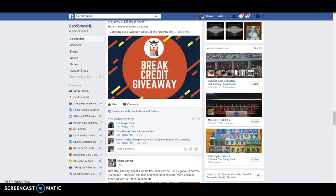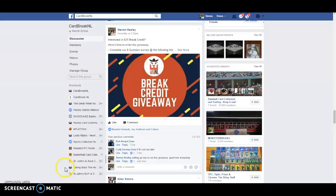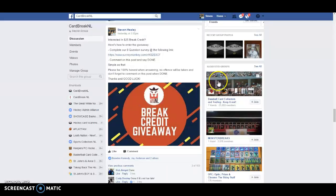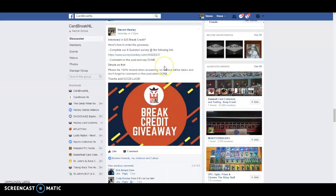What's up guys? Steve here from Cardbrake NL. We're giving away $25 in break credit. Thanks to everybody who joined us for our survey. We had way more responses than we thought we were going to get. I appreciate the feedback and input and we're going to use it to do our best to improve on the future breaks.